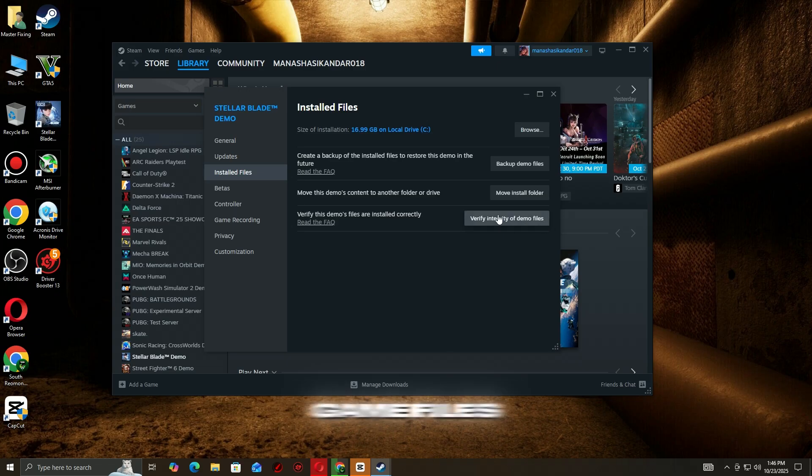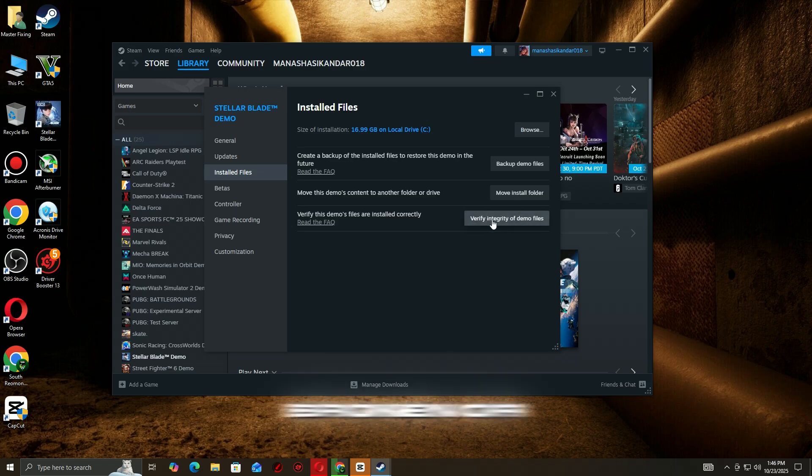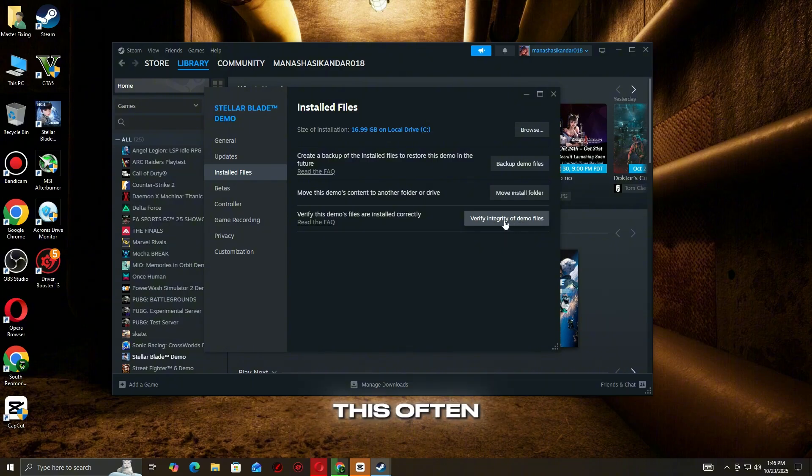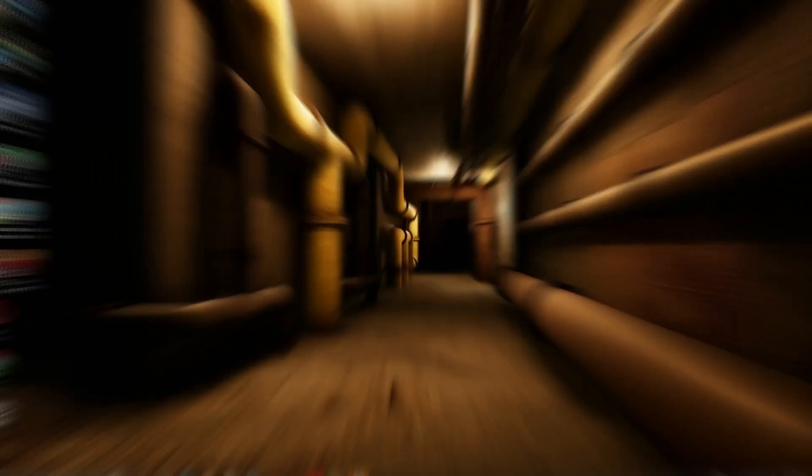Go to the Installed Files tab. Click Verify Integrity of Game Files. Steam will scan and replace any broken or missing files. This often fixes most crash issues instantly.